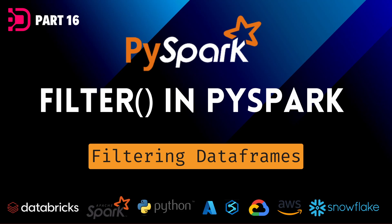Hey guys, welcome back to our next video in the PySpark tutorial series over at Data with Dominic. In today's video, we're going to be looking at the filter function in PySpark, which allows us to filter the data that we have in our data frames.